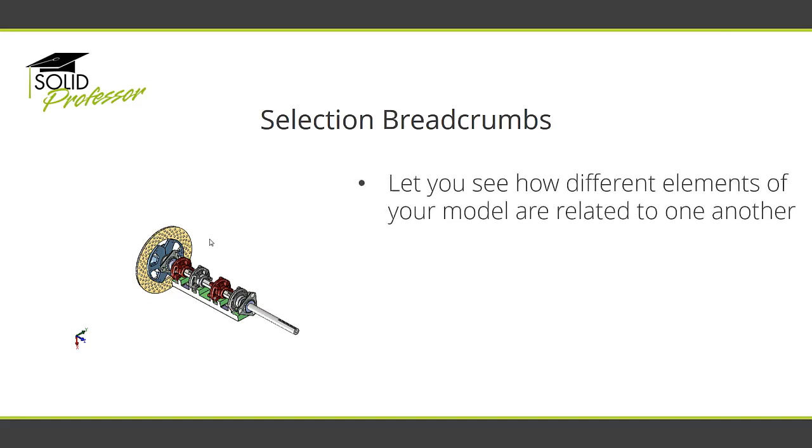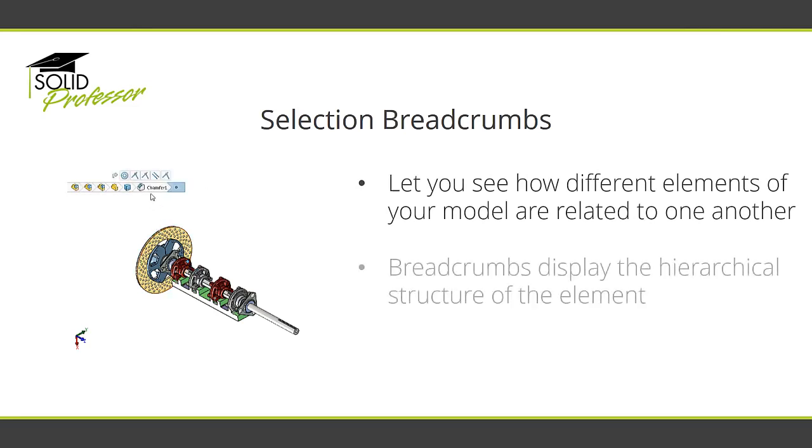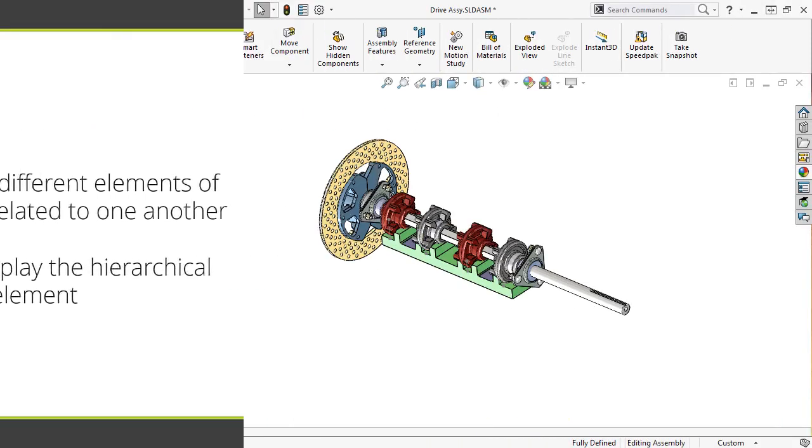Selection Breadcrumbs lets you see how the different elements of your model are related to one another. When you select an element, the breadcrumbs display the hierarchical structure of the element, along with the corresponding mates of a component or the sketch of feature.